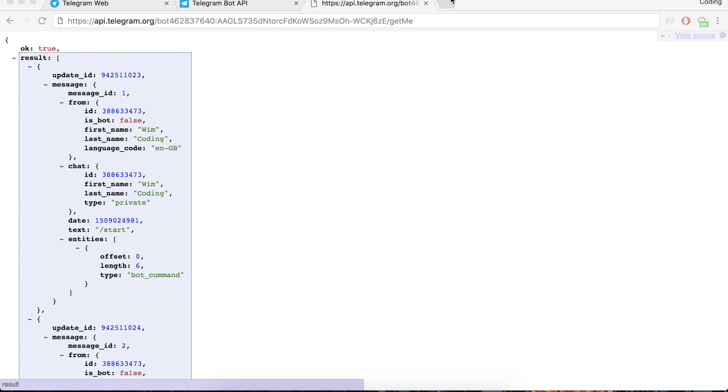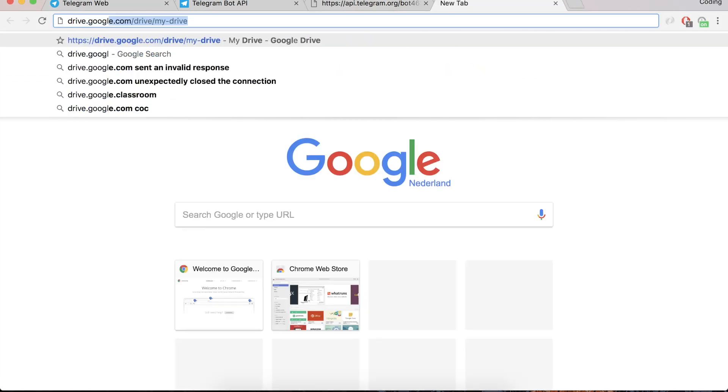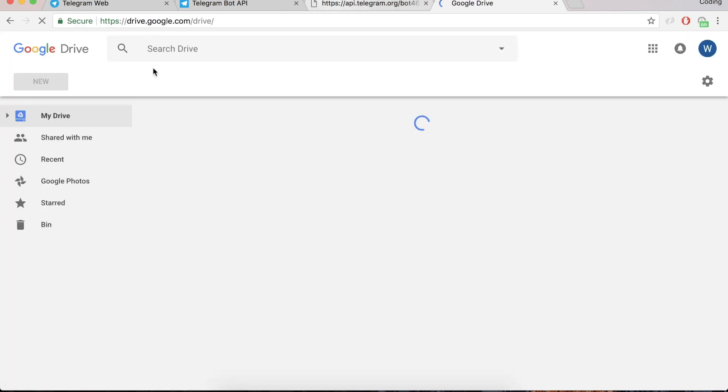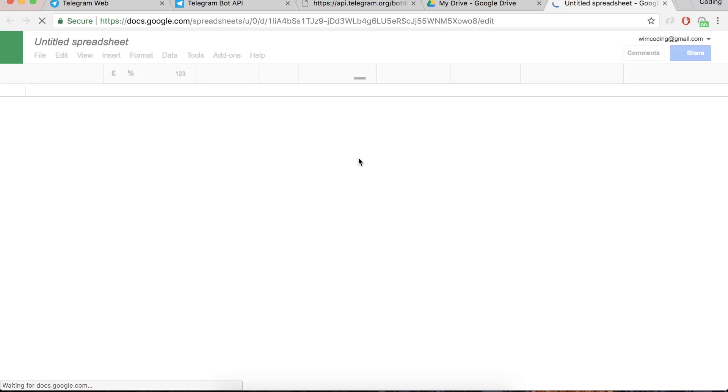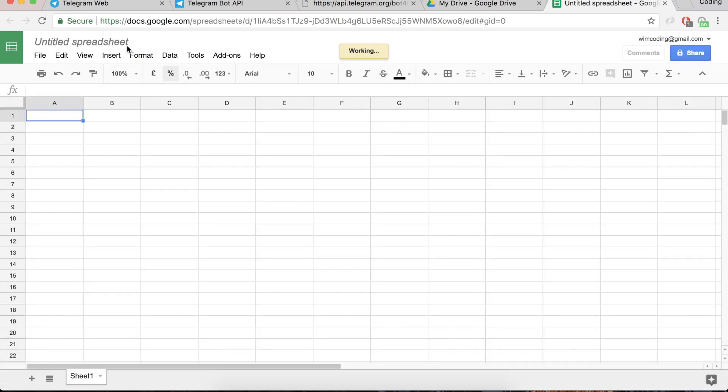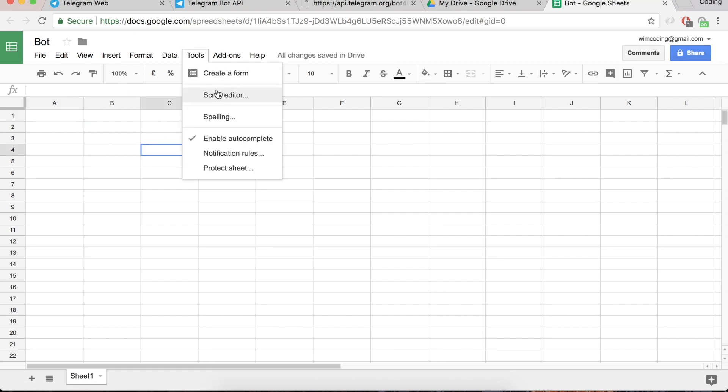So to do this we first go to our drive in Google and there we can create a spreadsheet. And this spreadsheet will receive the updates from the bot. First give it a name, bot. And then we go to script editor.